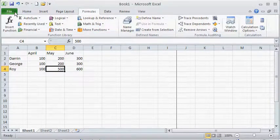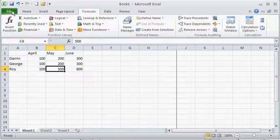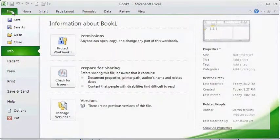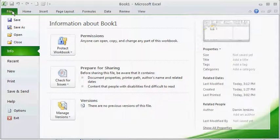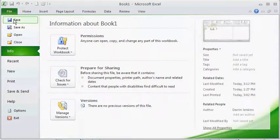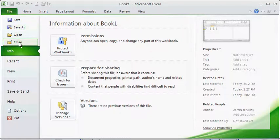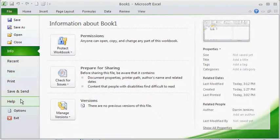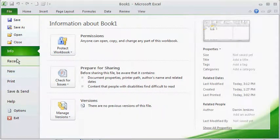Now one big change that they've made is this file menu. It's now called the backstage view. If you click on the file menu you'll notice that you have some of the popular commands that used to be on this file menu like save, save as, open, close. But you've also got these other things down here. So it's kind of a hybrid between what used to be on the file menu in Excel 2003 and also what used to be on the tools menu in Excel 2003.